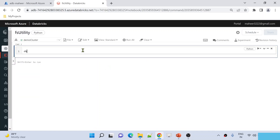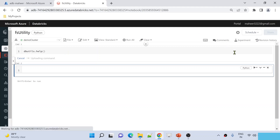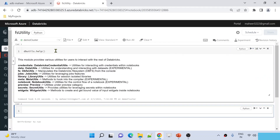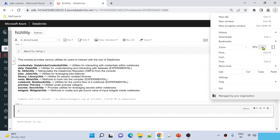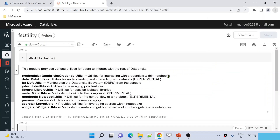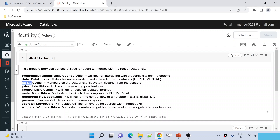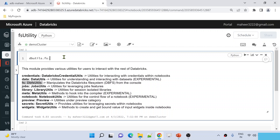In our past videos, we discussed that there is something called DB Utils, and this module contains a lot of utilities. I can use the help function here to see what modules are available inside it. Let me hit Shift+Enter to run this command. The moment you execute this command, it is going to list down all the utilities available inside DB Utilities. Let me zoom in a bit so you can see this properly. These are all the utilities, and in this video we are going to discuss about the File System Utility. To see what commands are available inside it, on the DB Utils package, use the FS attribute and then use the help function and run the code by hitting Shift+Enter.